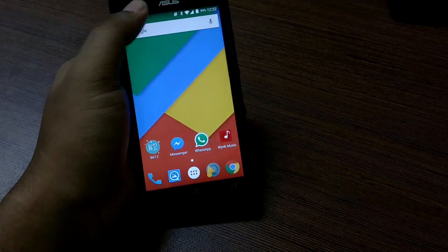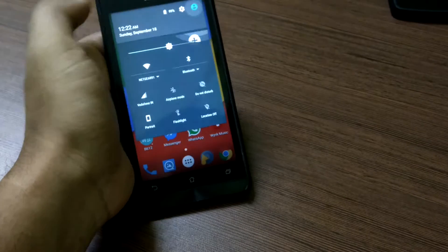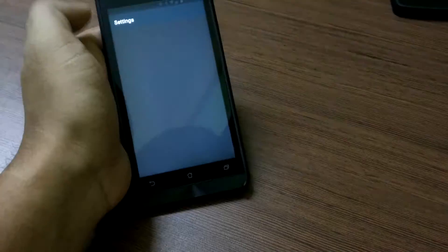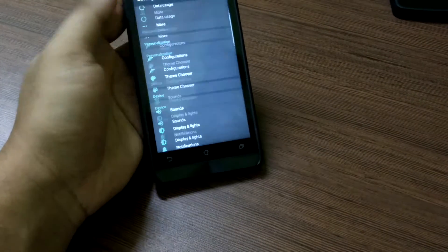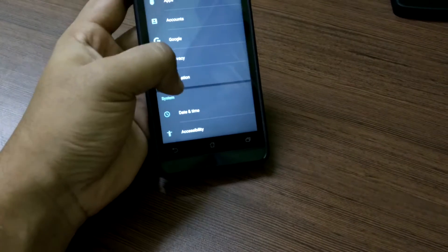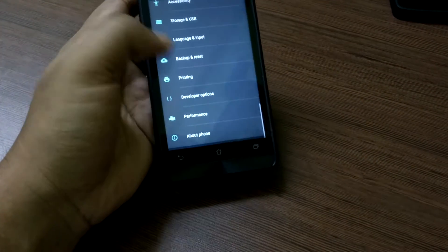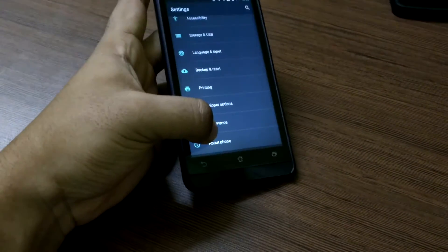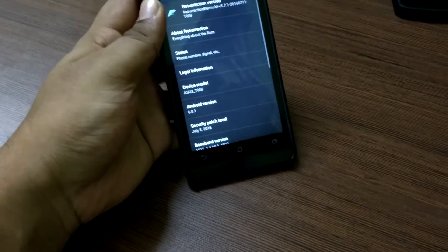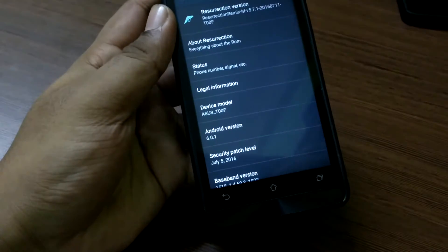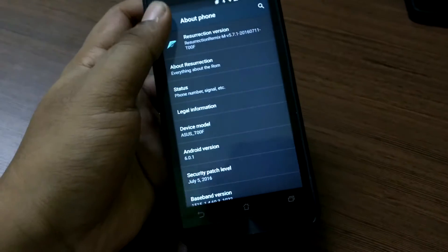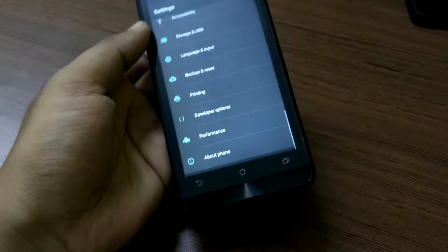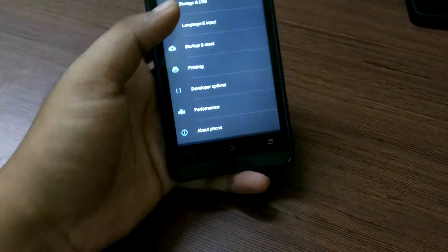Now this ROM is a very stable ROM as indicated by the developer himself as a stable release. So you get all the features of Resurrection Remix ROM and it comes with the latest Marshmallow operating system. As you can see the Android version is 6.0.1.